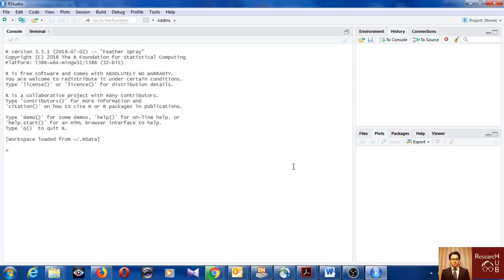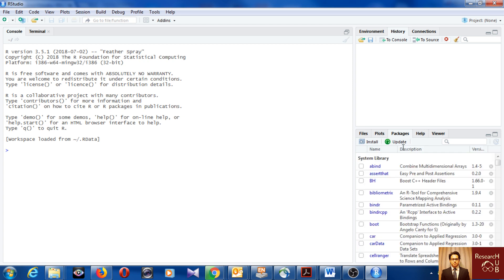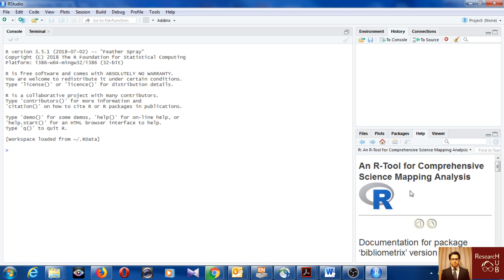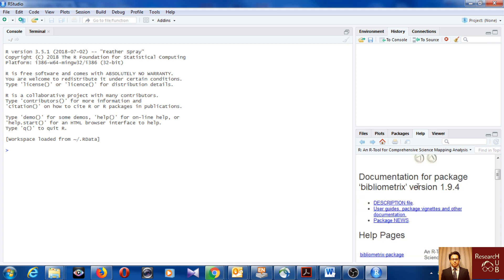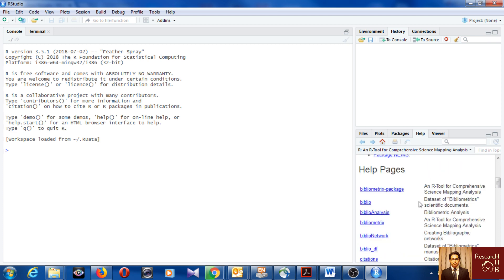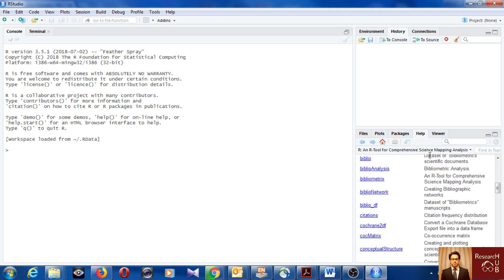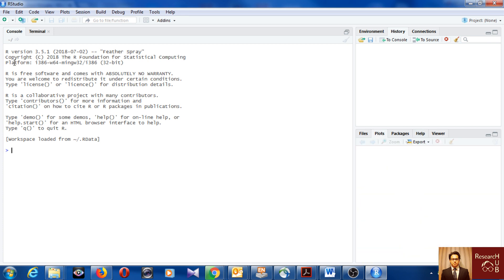Here you can install and update packages. And help is very useful. Whenever you are stuck with a function or a command you can come to help and check for it. And this is the console. The console we have seen just before. You see it's here, it looks much nicer here I think than the basic console. Again, if we write like two multiplied by two, the console gives you the result.